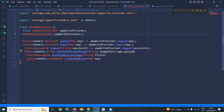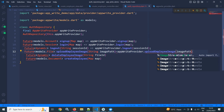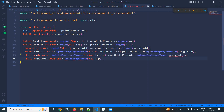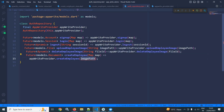Here I will use appwriteProvider.uploadImage and pass imagePath to it. Similarly, I'll copy and paste for the delete method — changing the method name to deleteEmployeeImage with fileId as the parameter — and for createEmployee, passing the map. These are the three methods wired up in the auth repository.